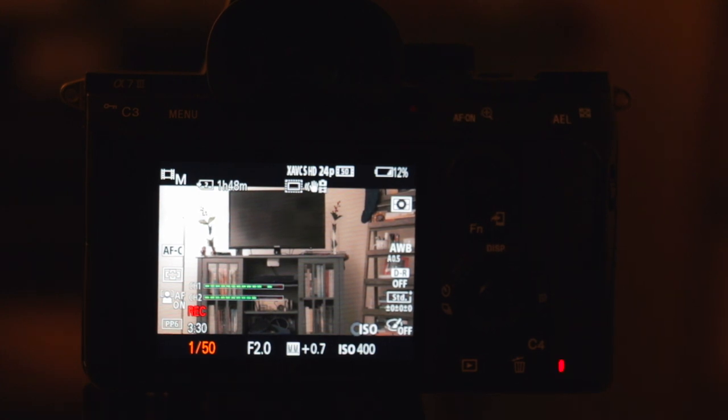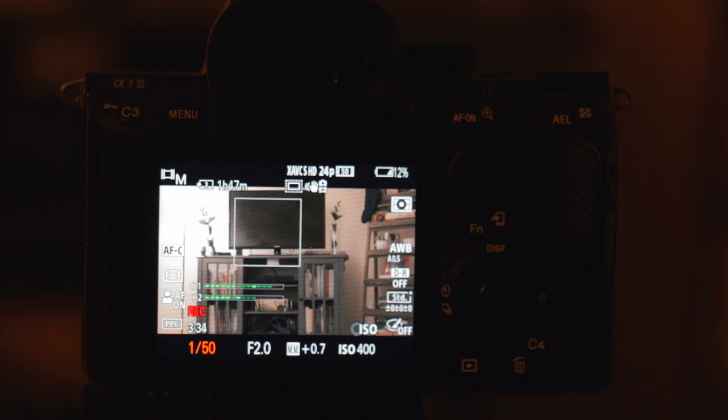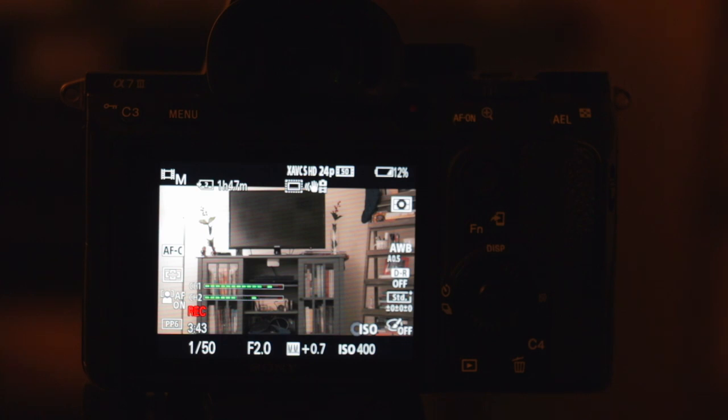And then next I'm going to look at my aperture. Now my aperture is more of a creative decision. So this is how much light is let into the camera. The lens is going to open up when you have lower numbers, so 2.0, the lens is wide open at this point.